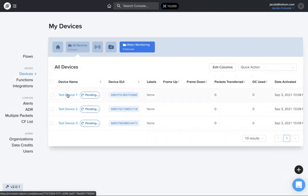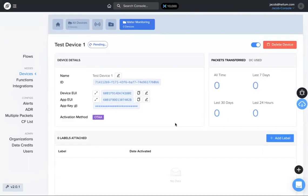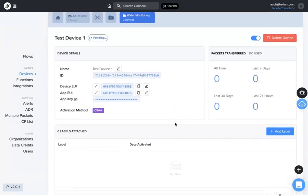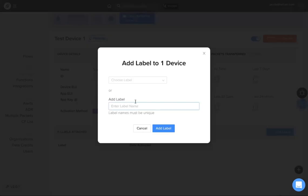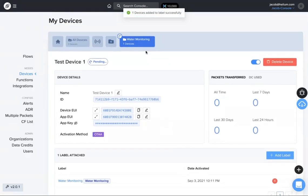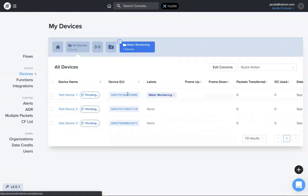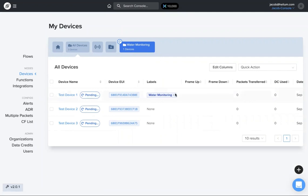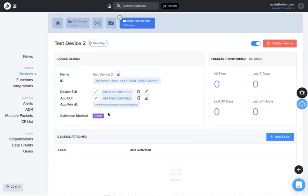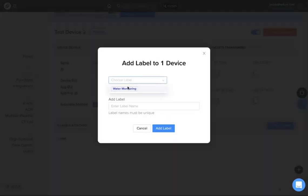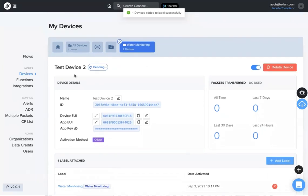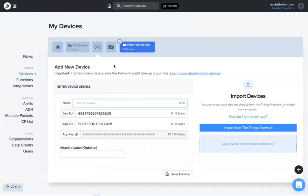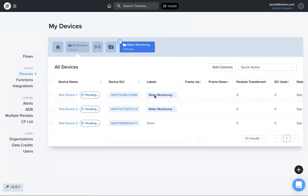If I click on test device one, go to add label right here, I can just choose a label that I've made. So I made water monitoring, it shows up right there, add the label to that. Now if I go back to devices, you can see test device one is under the label water monitoring. I'm going to do the same thing for test device two, add label water monitoring. Okay, so if I go back to all devices, you can see both test device one and two are under water monitoring.